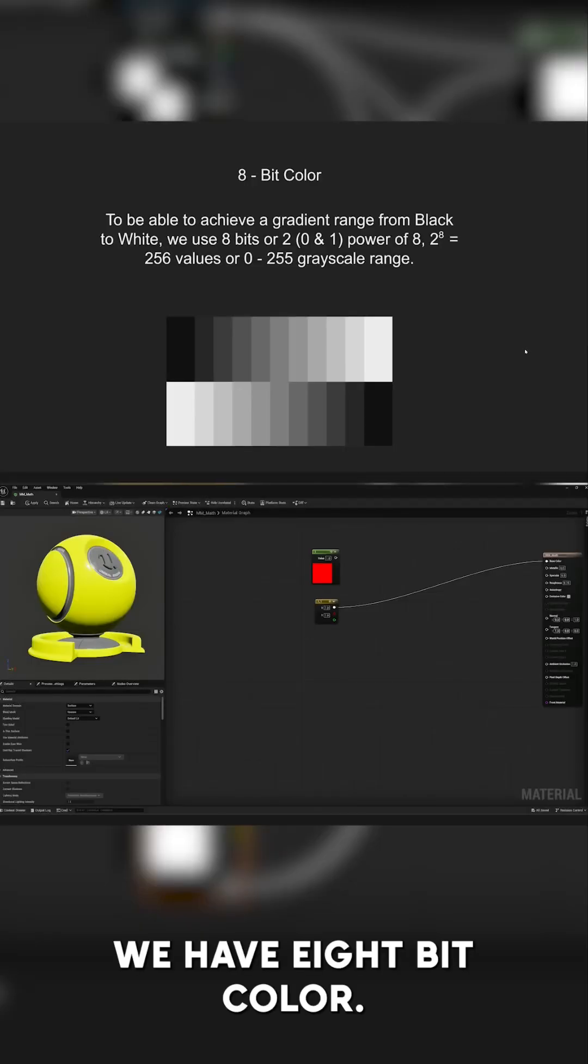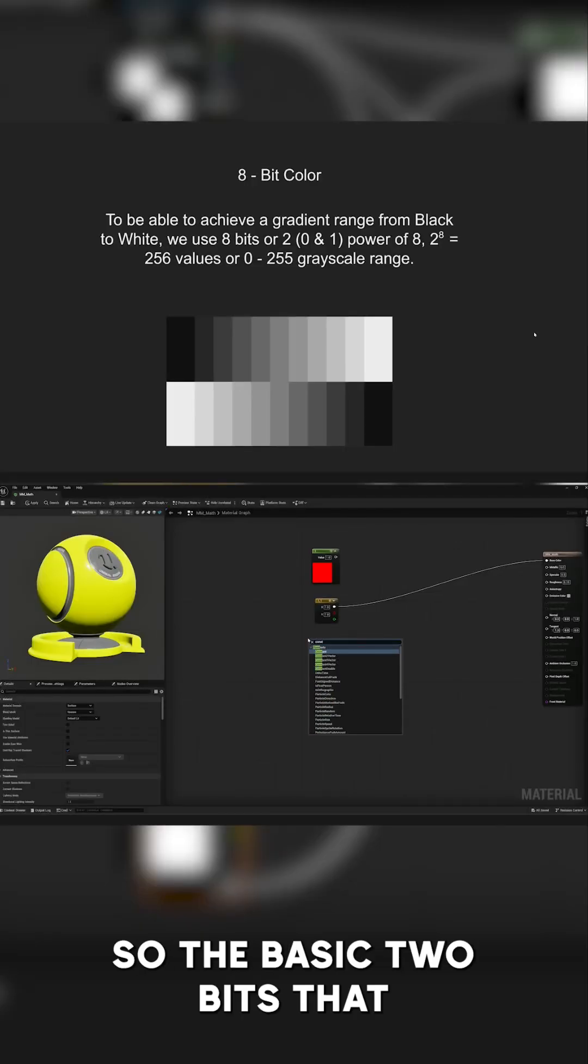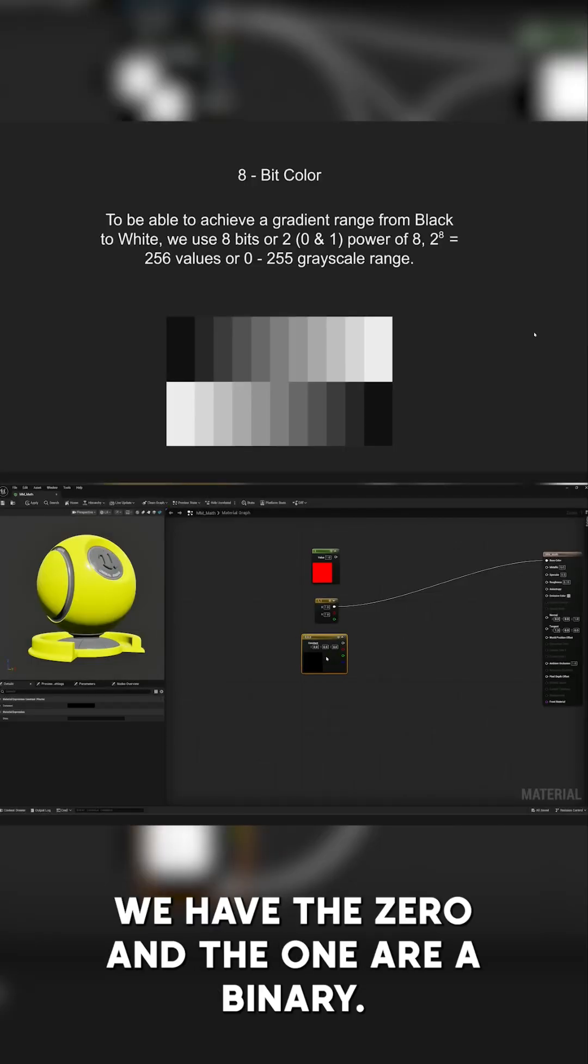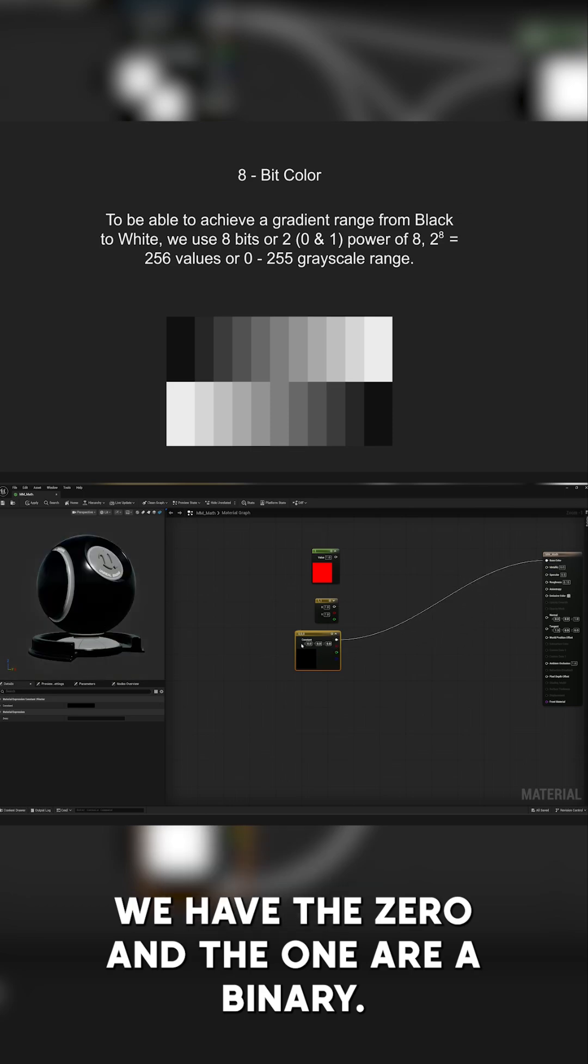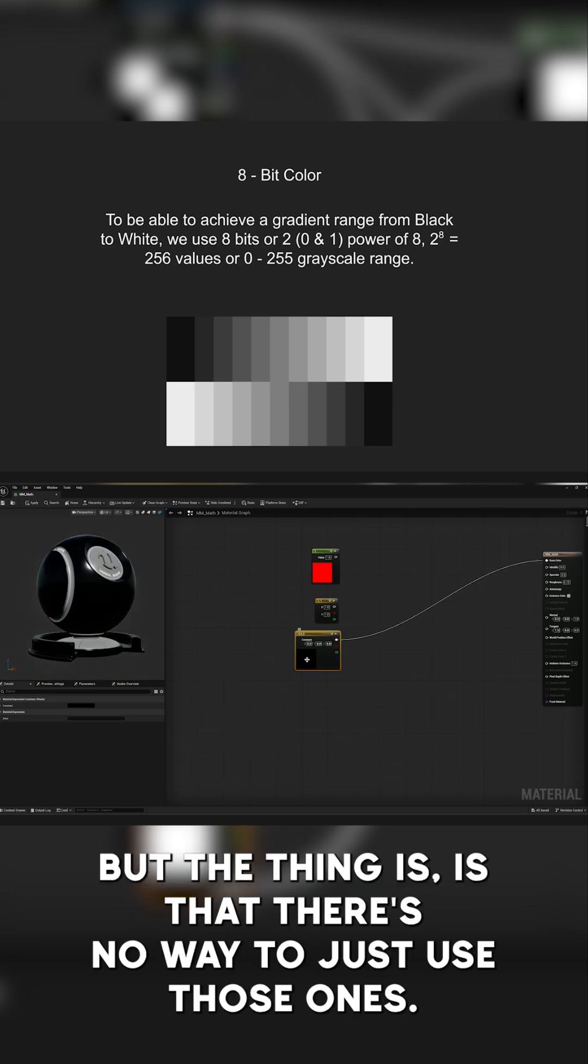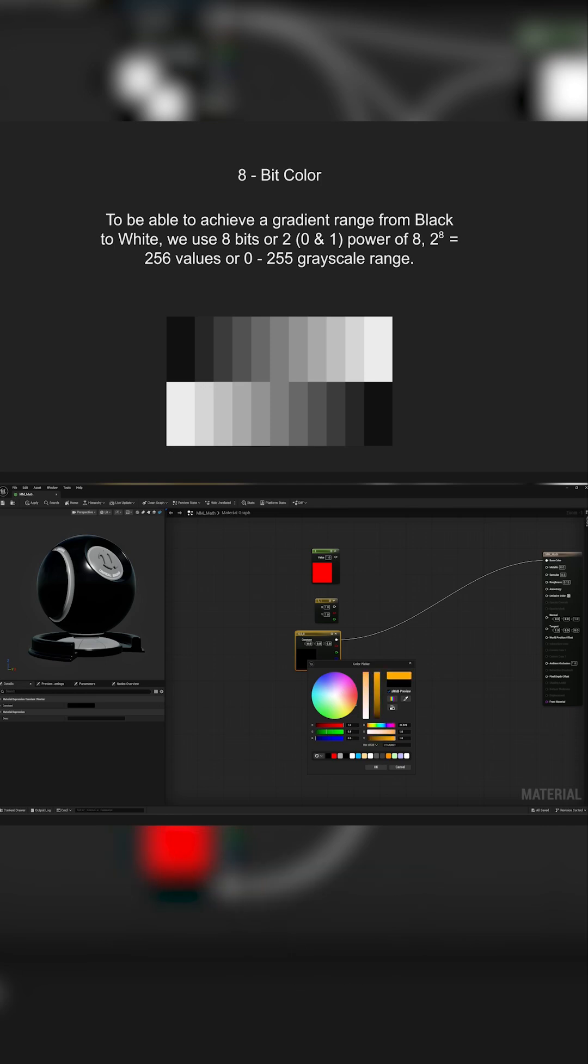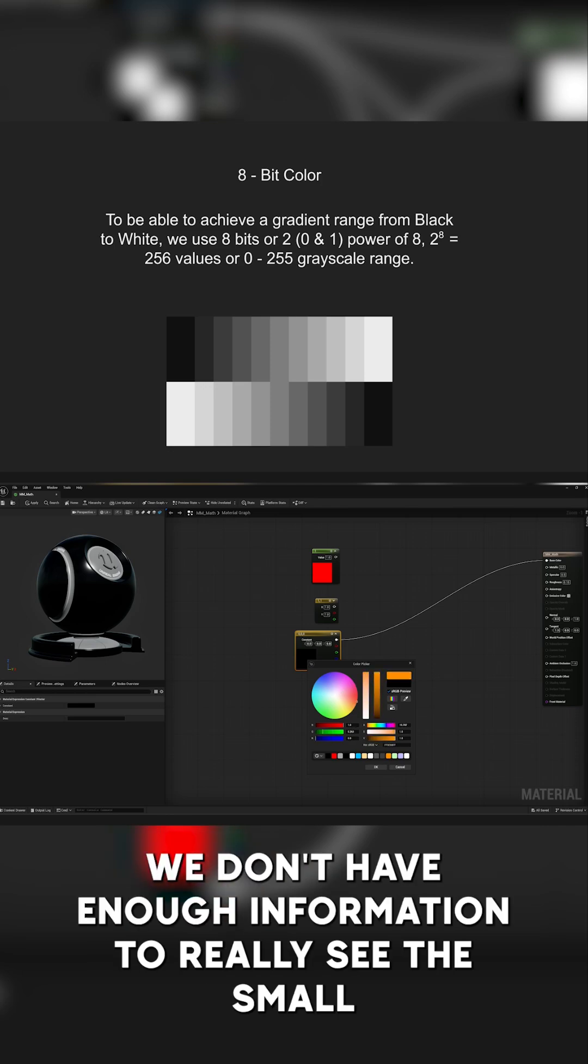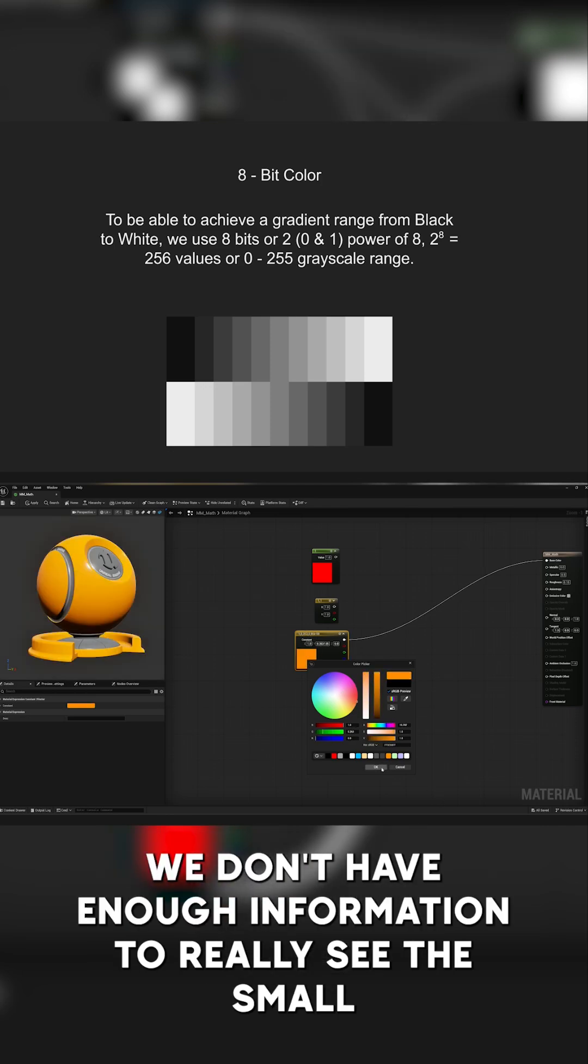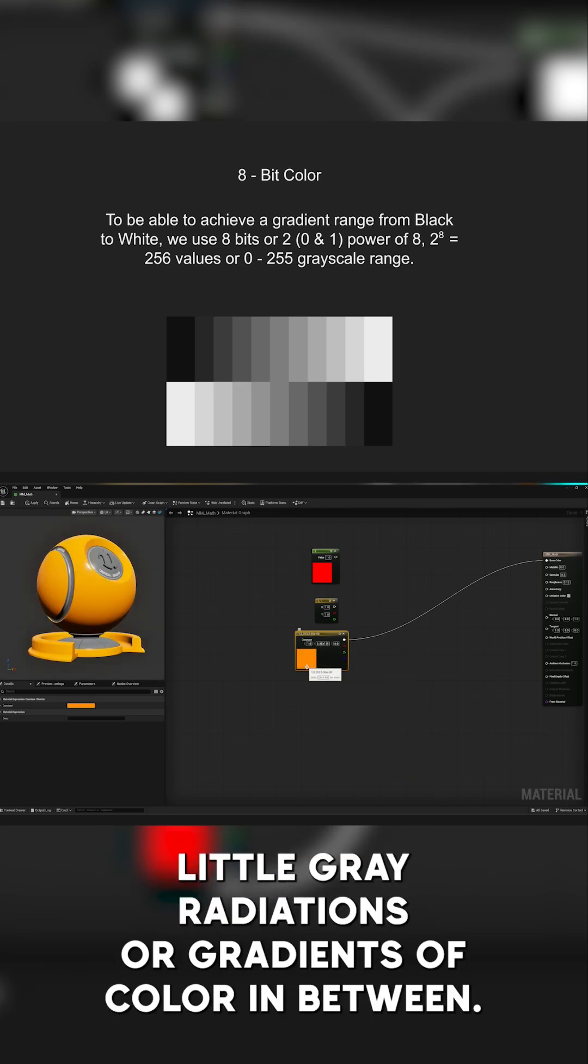We have 8-bit color. So the basic two bits that we have, the 0 and the 1, are a binary. But the thing is, there's no way to just use those ones. We don't have enough information to really see the small little gradations or gradients of color in between.